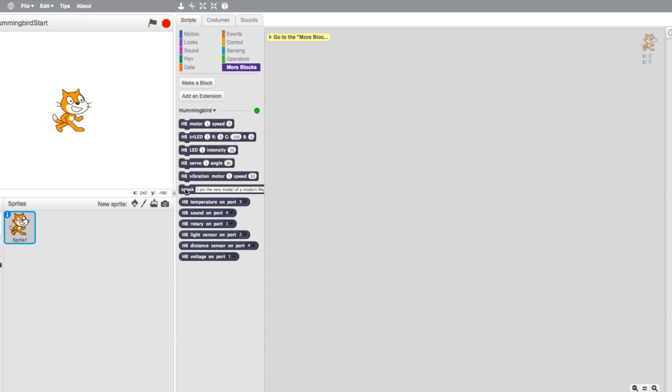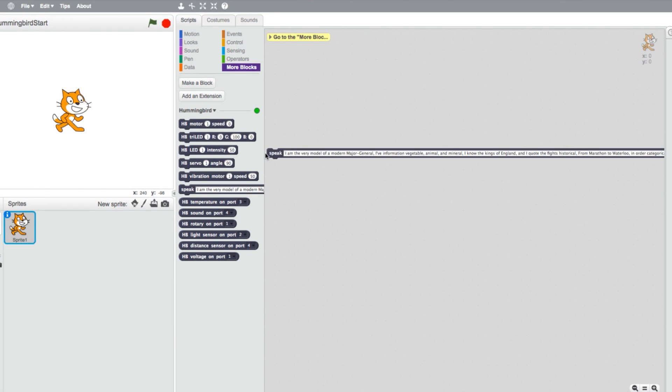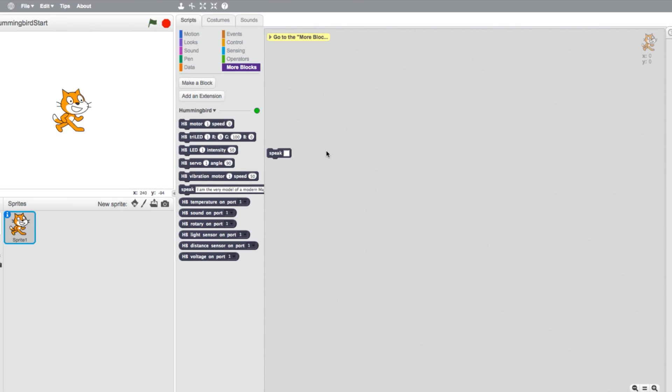And lastly we have the speak block. This enables the computer to say whatever text is typed into the box. And that completes the run-through of the Hummingbird blocks for Scratch. For more tutorials, check out our YouTube channel.